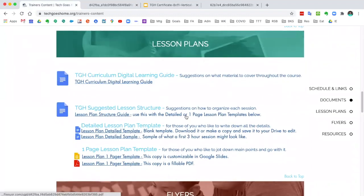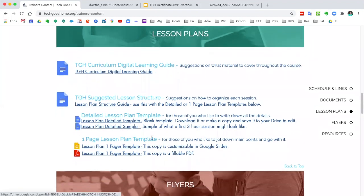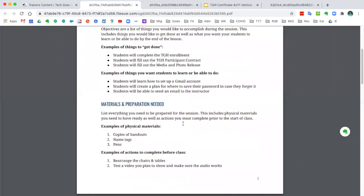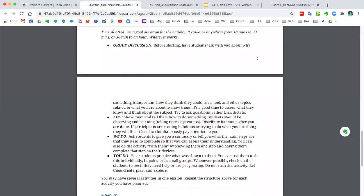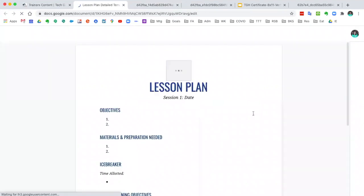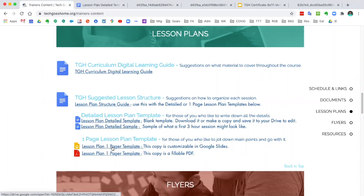Moving right along, we also have lesson plans. This is an important part of your role as the Tech Goes Home instructor — figuring out what you want to include in the lessons you're teaching. We have some really helpful resources here, including a lesson plan structure guide that runs you through things you should be thinking about as the teacher of the course. It's a really helpful resource for anyone starting out as a Tech Goes Home instructor. We also have a template for creating the lesson plan that you can make a copy of or print out and write on. We have a very detailed version and a shorter version — all editable for you to use.